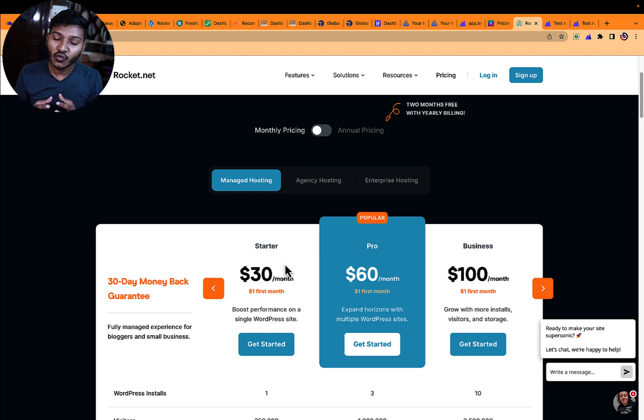Welcome to BloggerTwitter.com. Today we are going to compare Rocket.net with Kinsta. This comparison is going to be very detailed because we are going to check the response time, the uptime, the speed test over a long period of time, the speed test instantly with multiple tools, and the server response time after putting load on the servers.